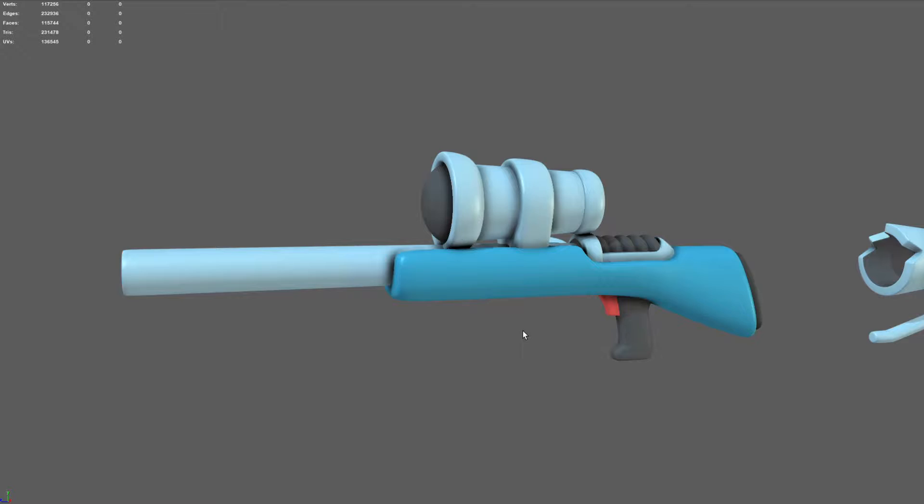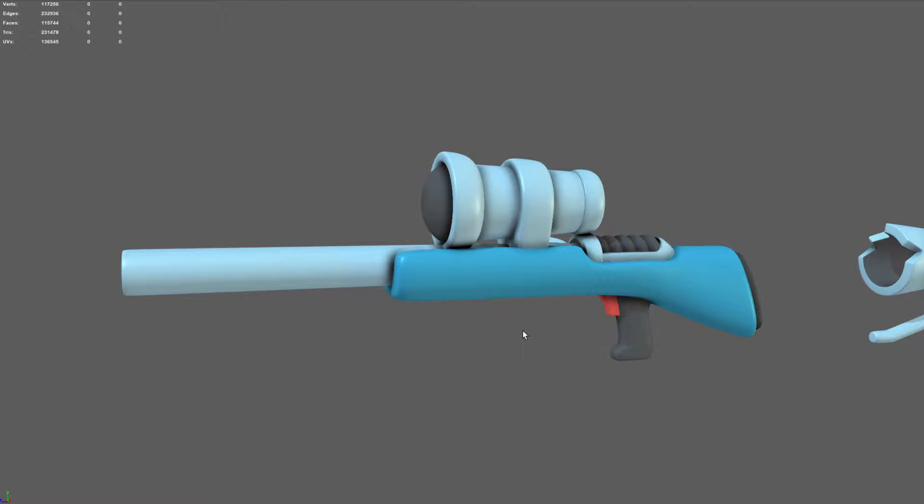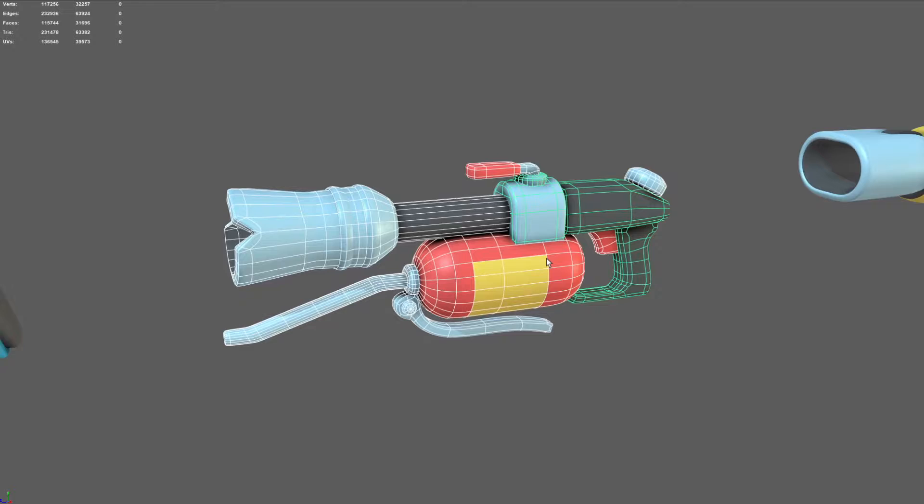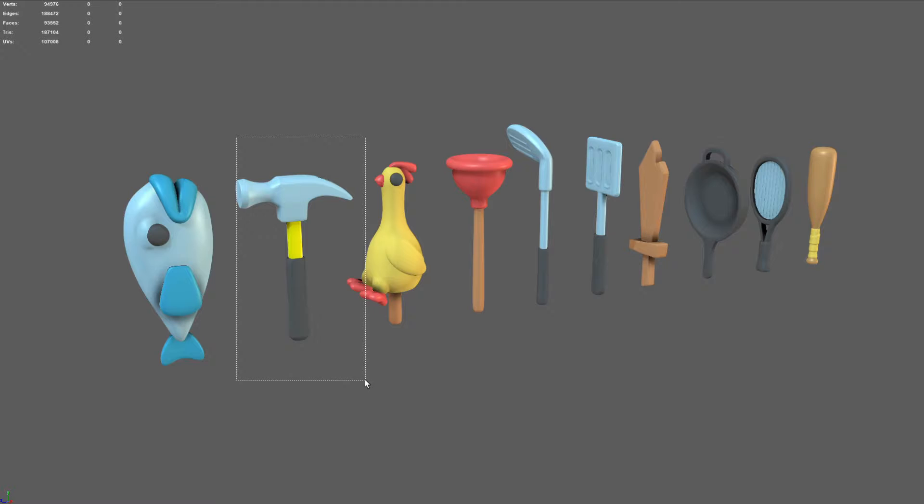But here we have on the left, the sniper rifle. You can see I still kind of tried to keep like that toy like quality. Things are still big and chunky and it'll help so you can see them better from the top down camera angle. This is the flamethrower, which is probably going to end up being like a bubble maker or something like that. And then this is what I'm going to use as my shotgun, sort of like a hairdryer thing.